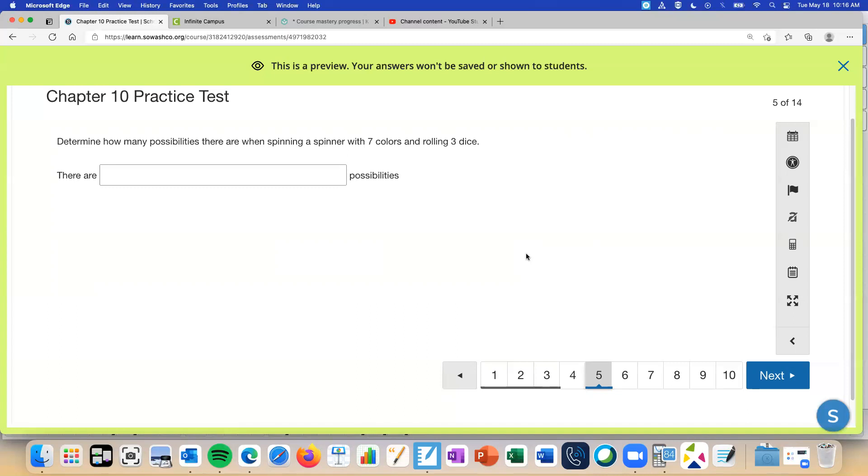So each one of these two practice tests has a question like this for you to practice uploading something. And then the actual test has it as well. So because I'm hoping by the time you get to the test, it won't be an issue for you to upload.